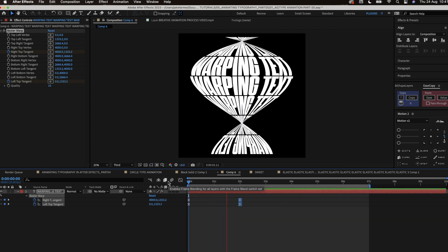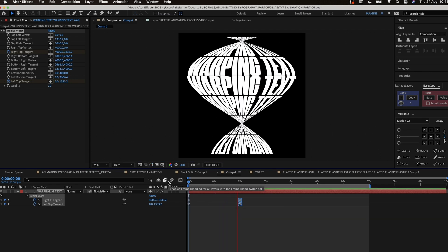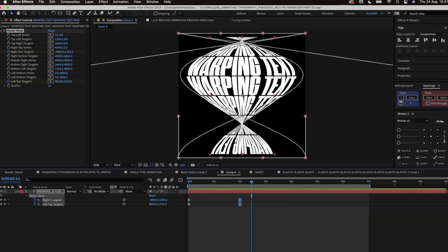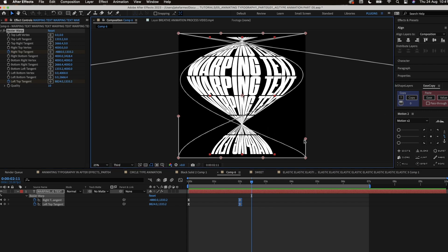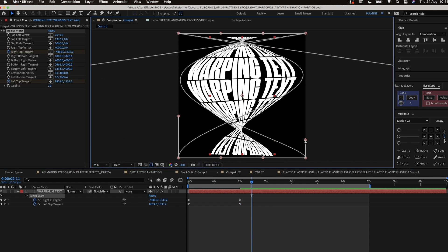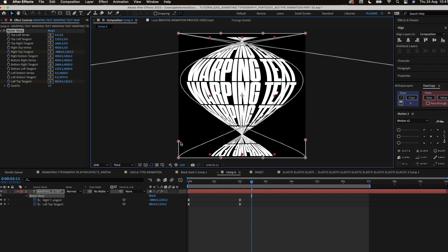This part of the process just takes a lot of tweaking and refining the animation and also the warp. Use the other tangents to refine the warp a lot more and just get it in the place where I really like it.